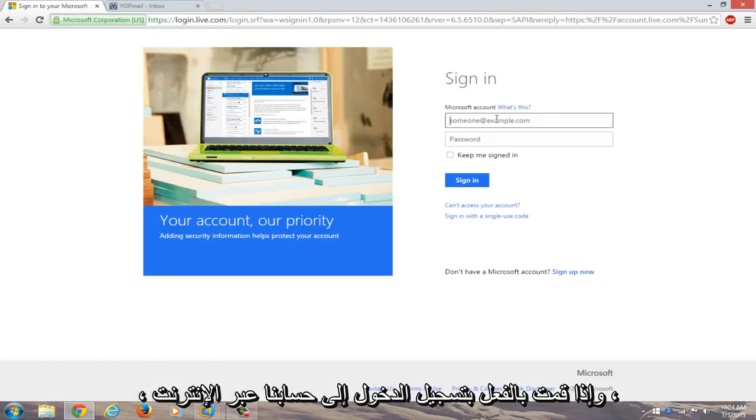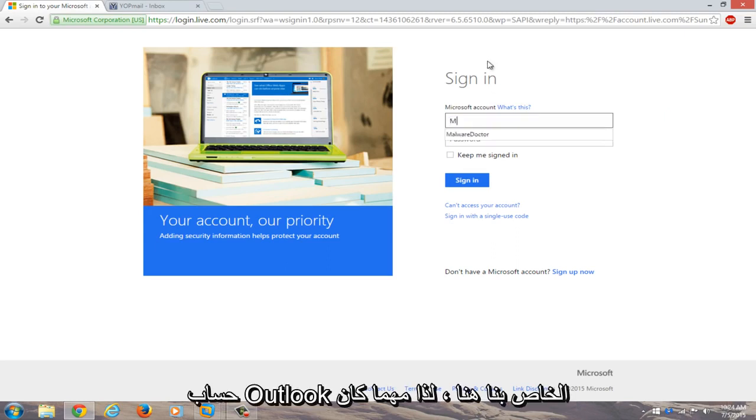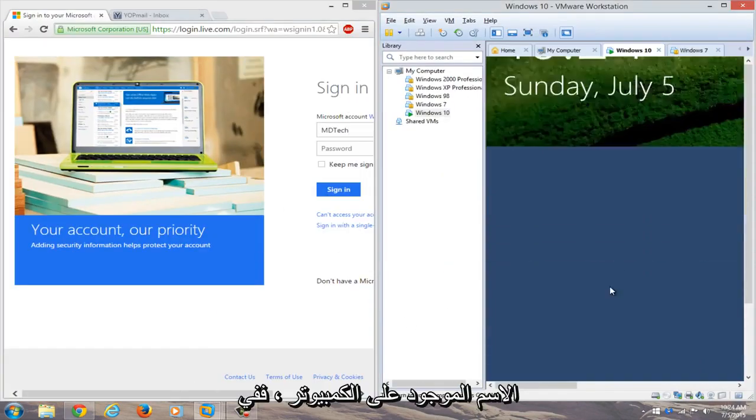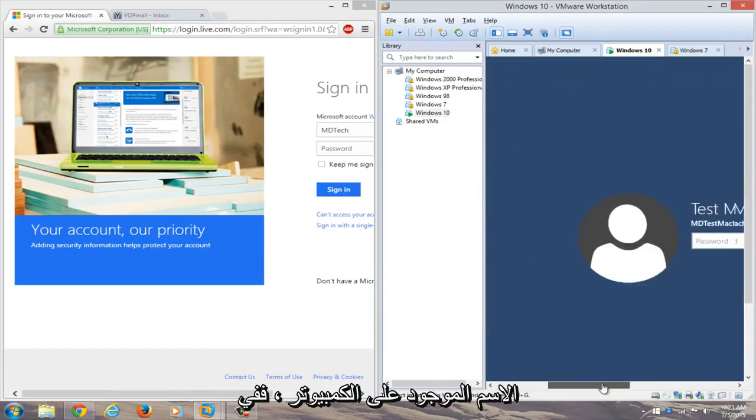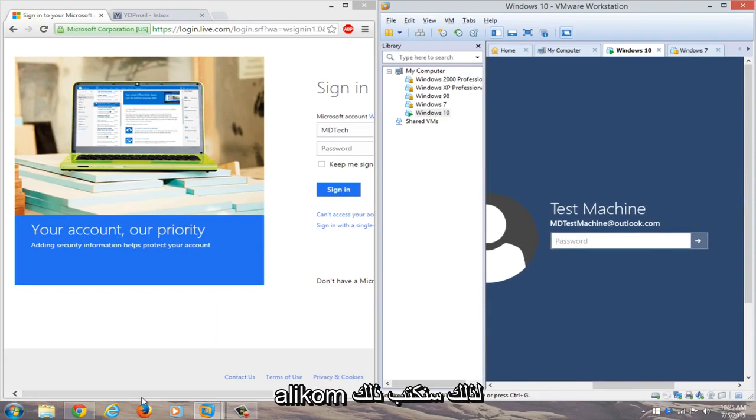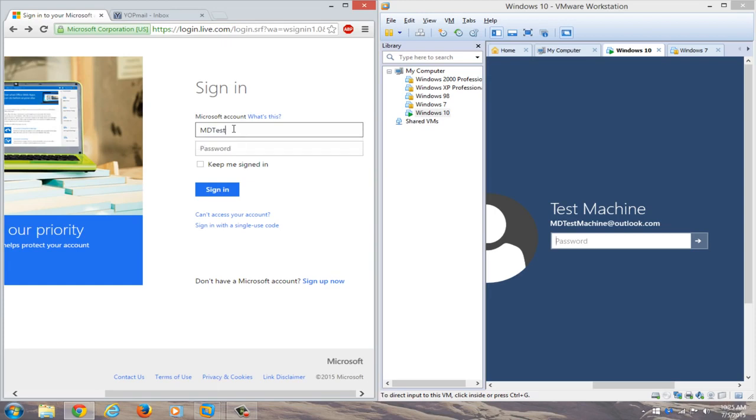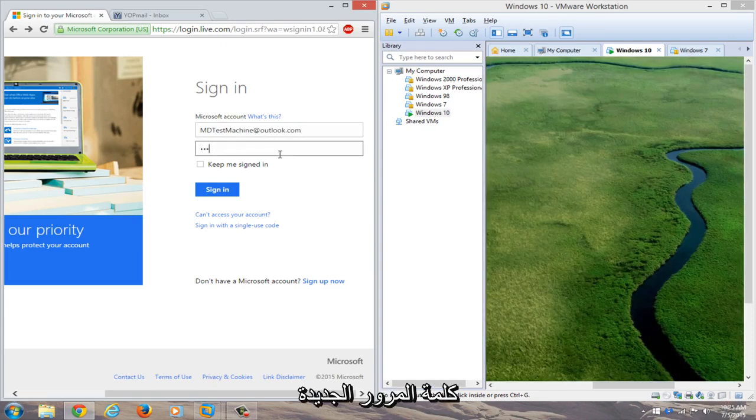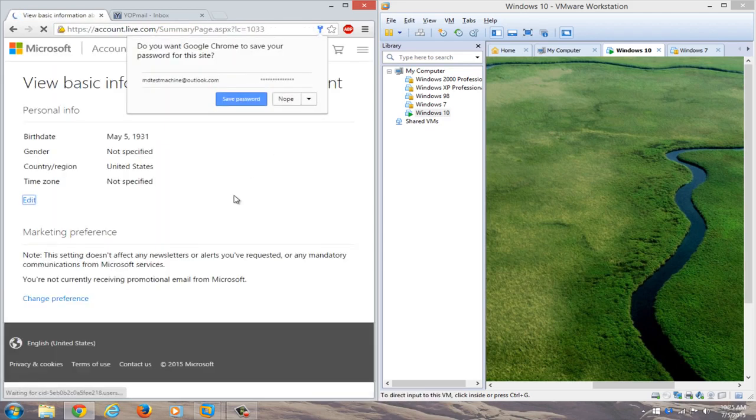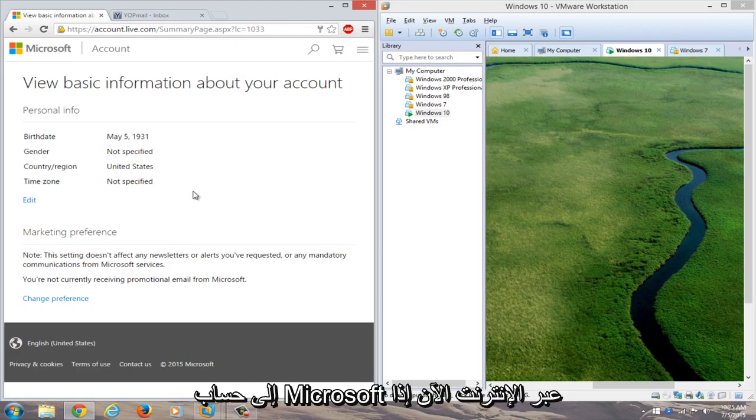And if we actually try logging into our online account, we can just type in our Outlook account here. So whatever the name is that was on the computer—in my case it was mdtestmachine.outlook.com—we'll just type that in. And then we'll type in our new password. And we see that we can gain access to our Microsoft online account.